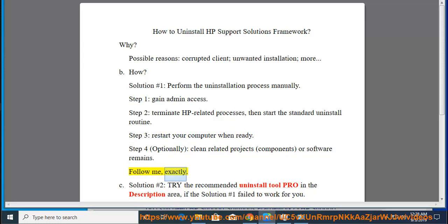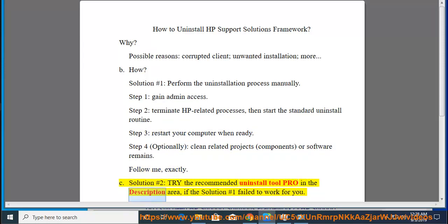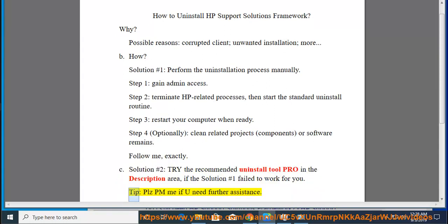See Solution number 2: Try the recommended uninstall tool linked in the description area, if Solution number 1 failed to work for you. Tip: Please PM me if you need further assistance.